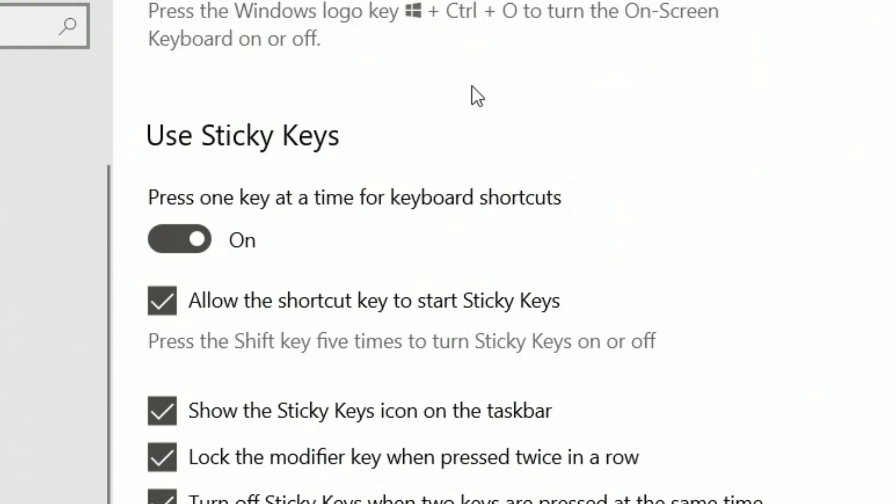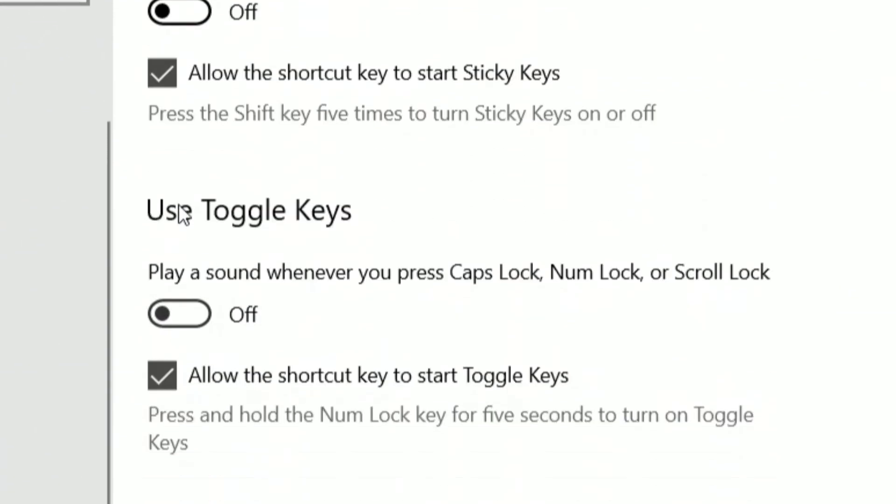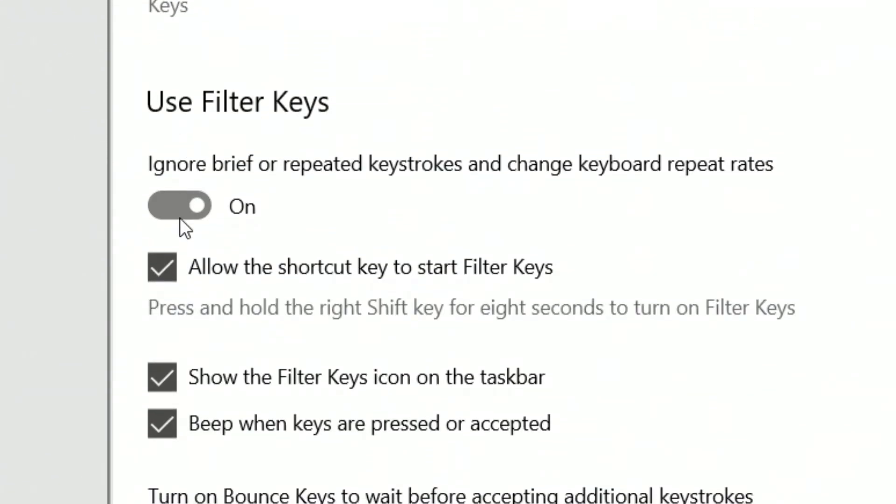Find the Use Sticky Keys option listed in the Keyboards section of the window and make sure it is toggled off. Scroll further down the list and do the same for Use Filter Keys.